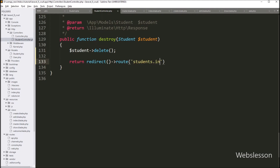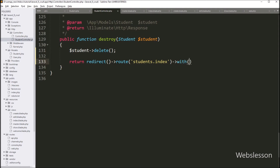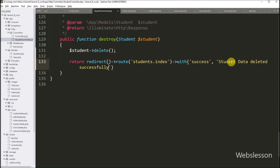So it will redirect to the index method. We also want to display a delete data success message on the web page. We write the with() method with two parameters: the first parameter is the success variable name, and the second parameter is the message 'Student data deleted successfully'. This message will be displayed after successfully deleting student data. Our code is ready, so we save this code and check the output in the browser.